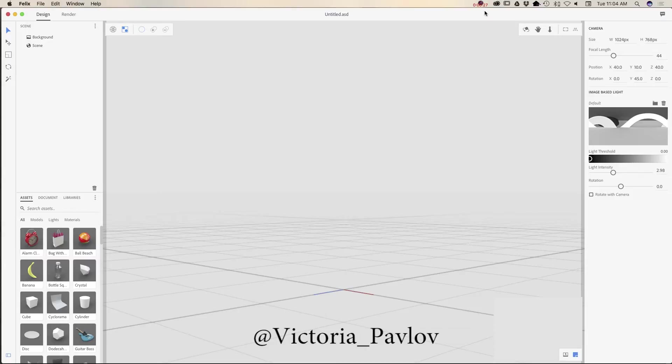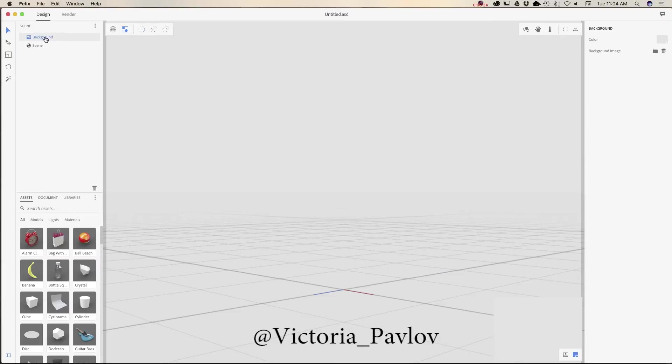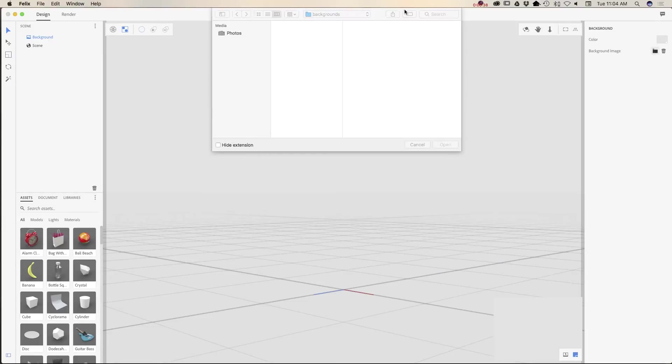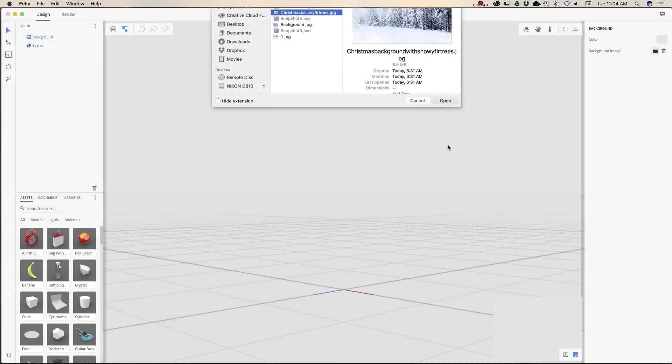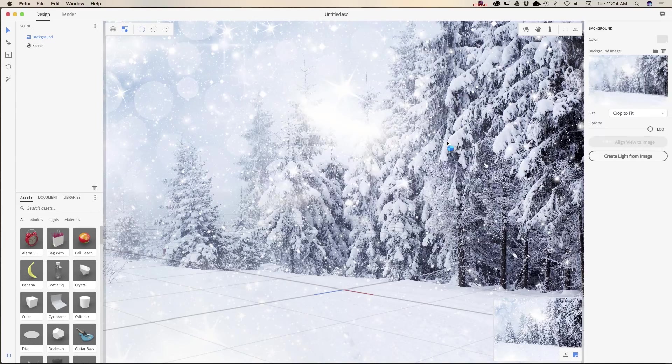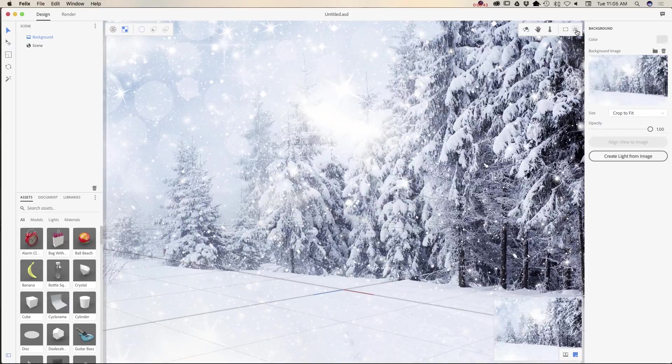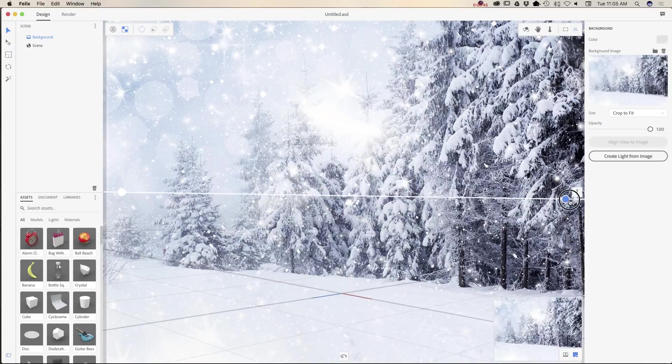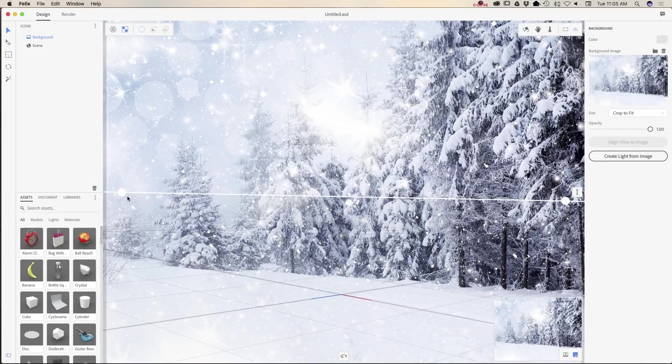First of all, I have opened my Project Felix application and now I would like to add a background. I will be using a background I downloaded from Adobe Stock, and now I will adjust my horizontal line.